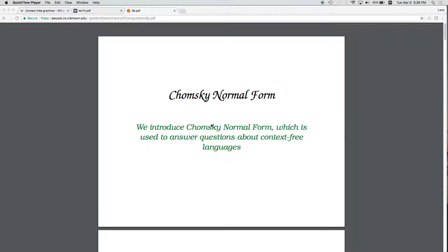Last time we started talking about context-free grammars, and in particular we started talking about Chomsky Normal Form. Today we're going to do a quick review of context-free grammars and Chomsky Normal Form, and then we're going to go through the process of starting to write a program that can read a grammar from a text file, with the eventual goal of having a program that can convert an arbitrary context-free grammar into Chomsky Normal Form.